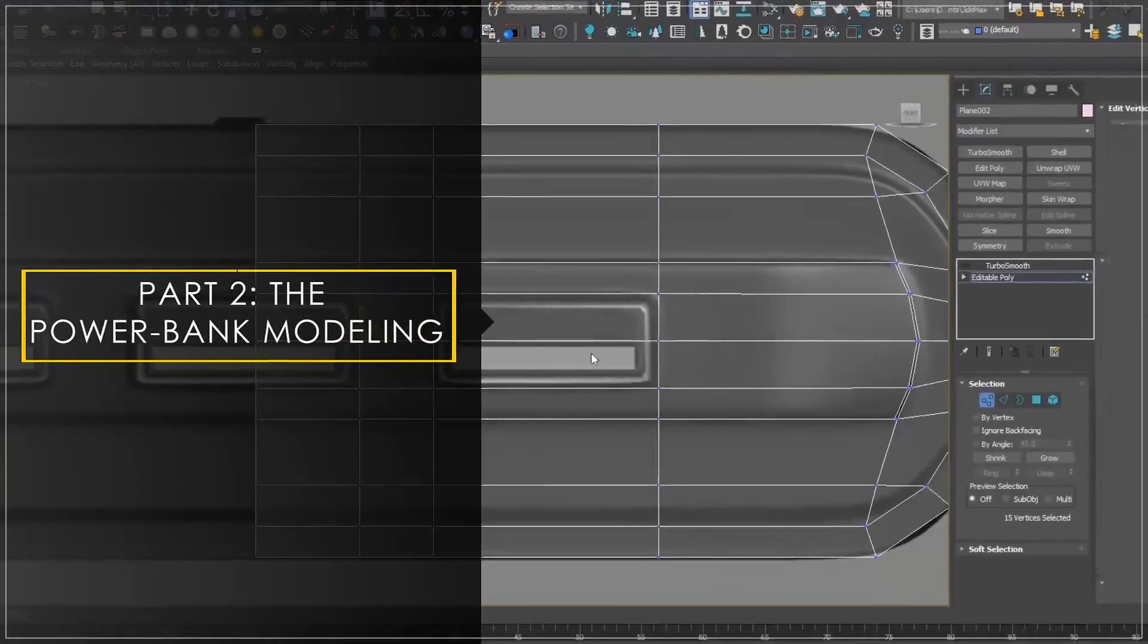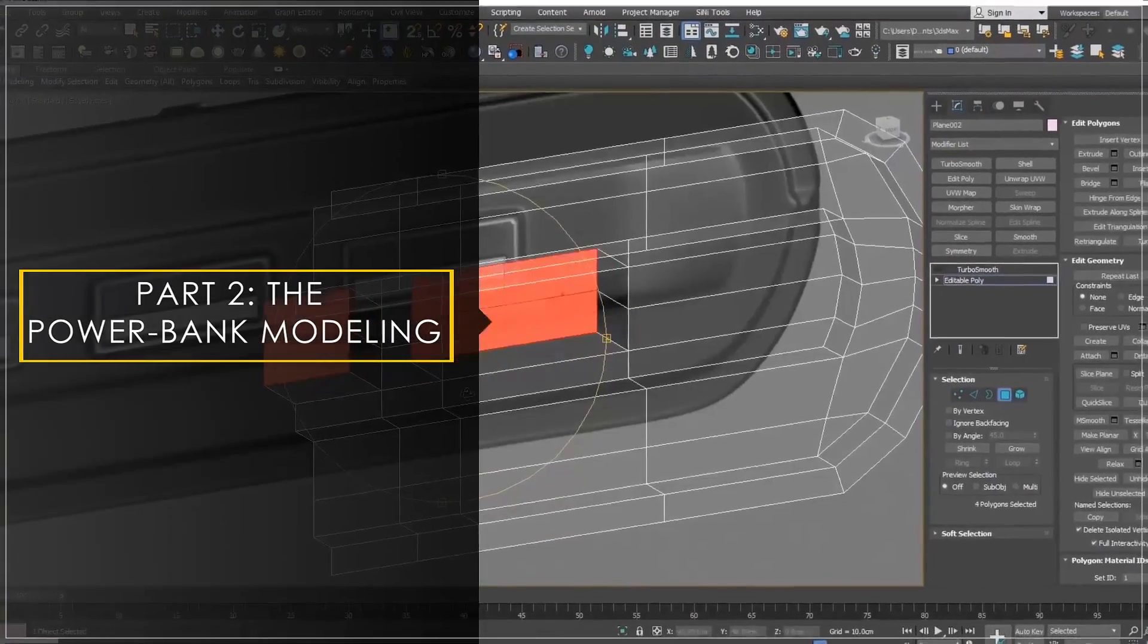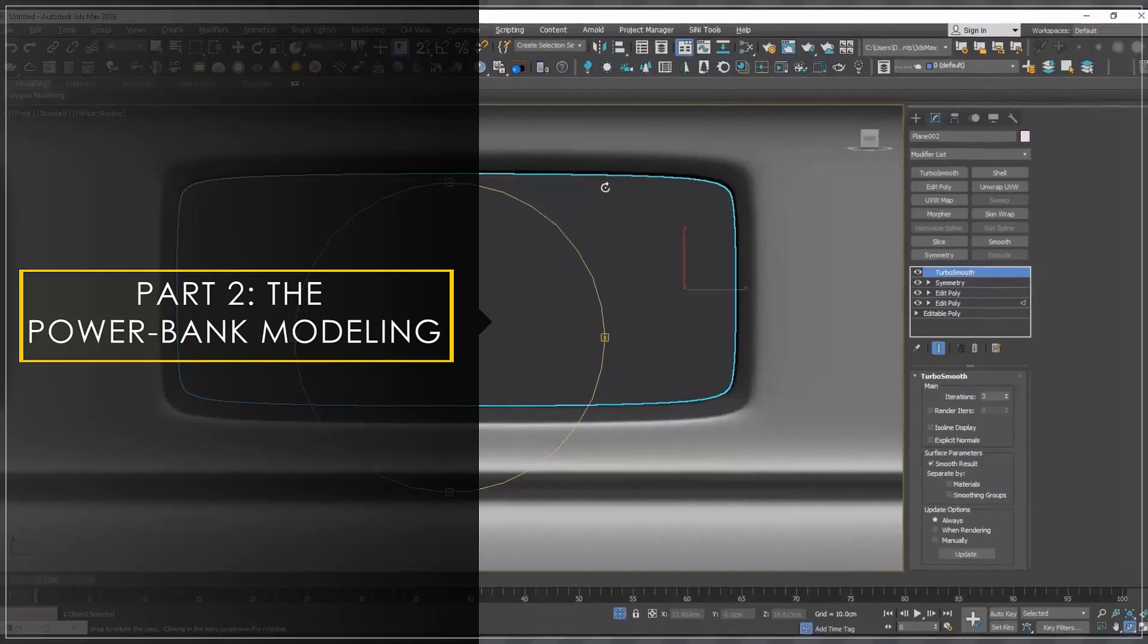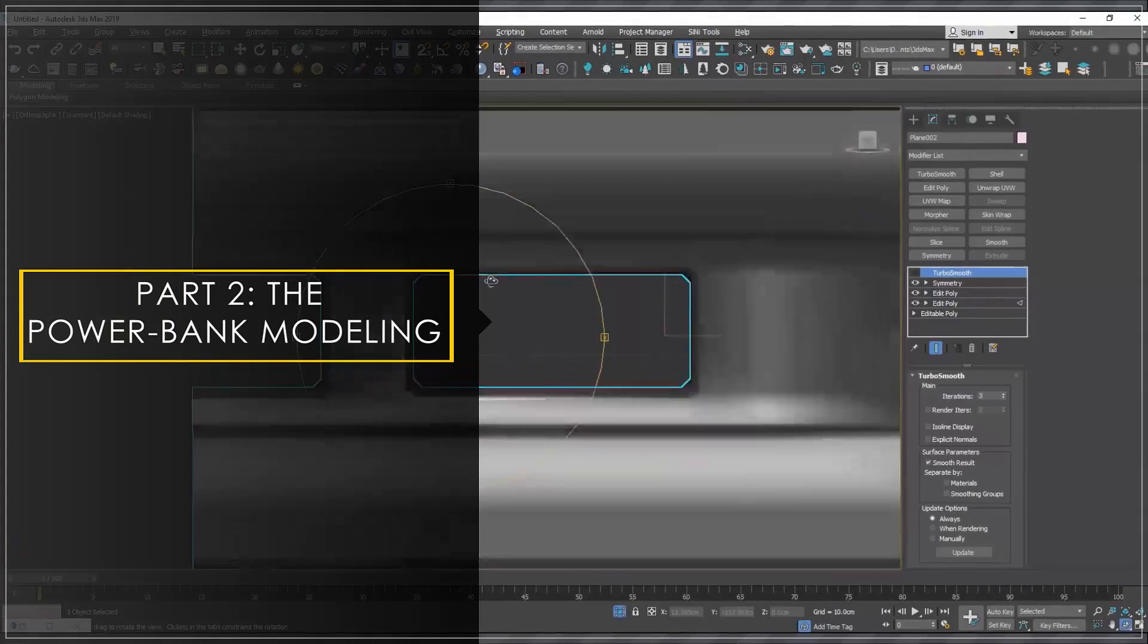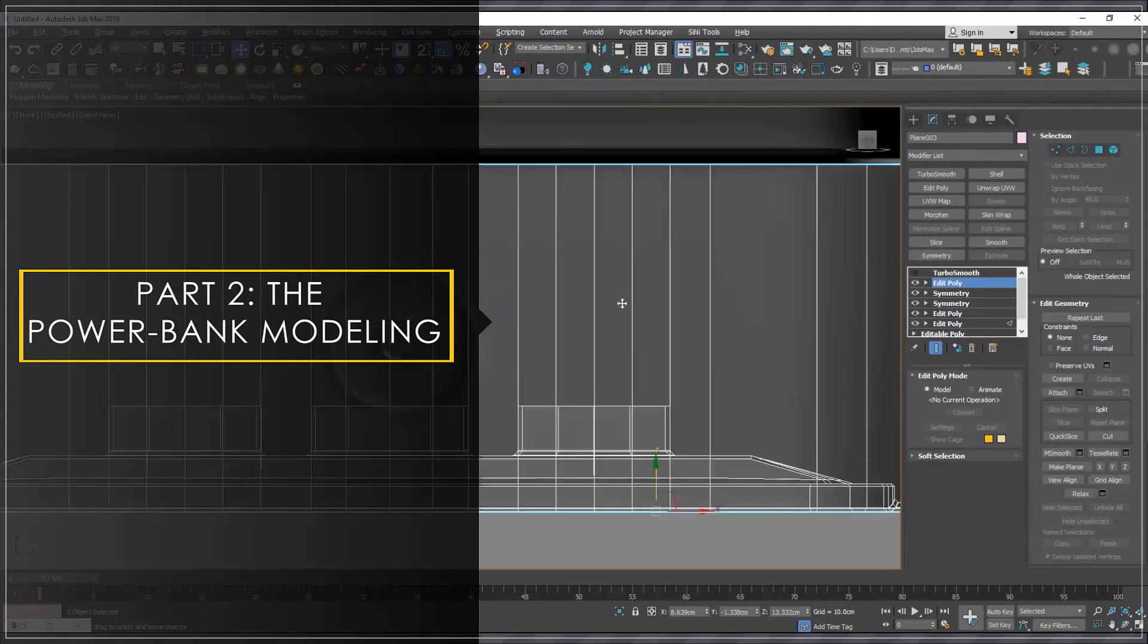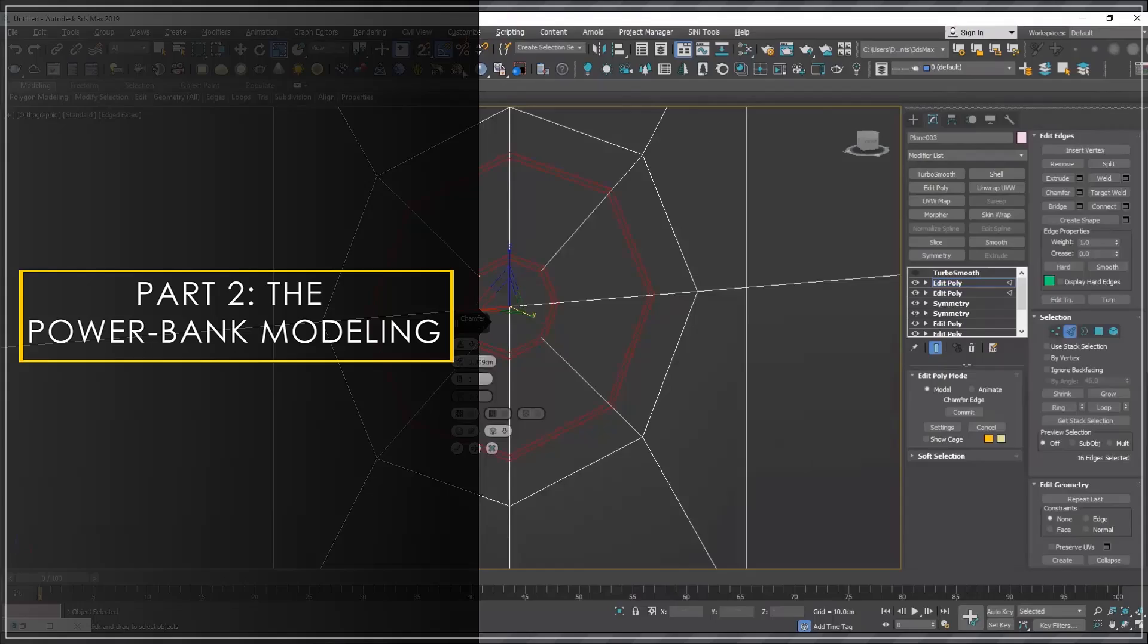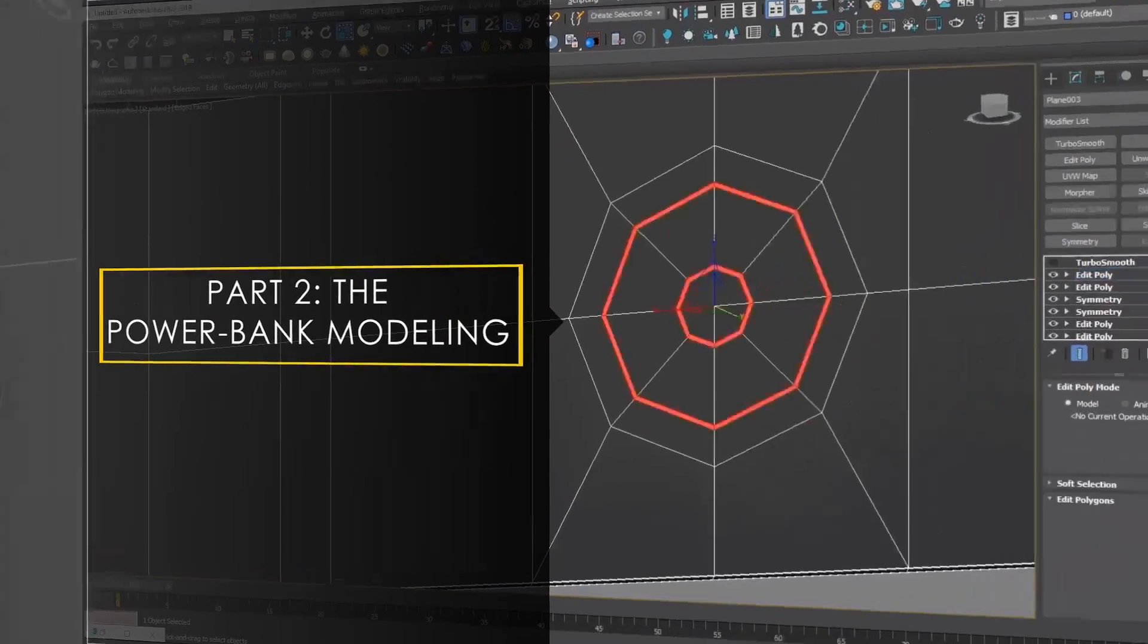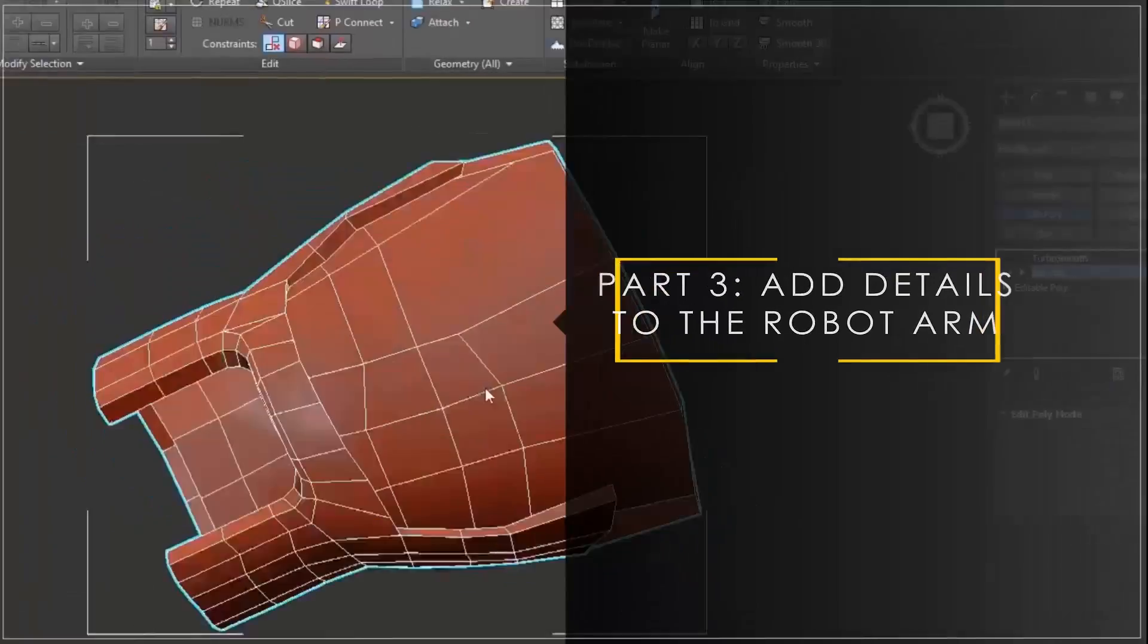In the second part, we will start a project. We will use the tips and techniques we learned in the first part, combine them with new methods and model a portable charger.